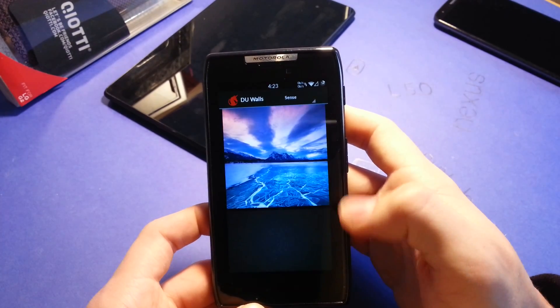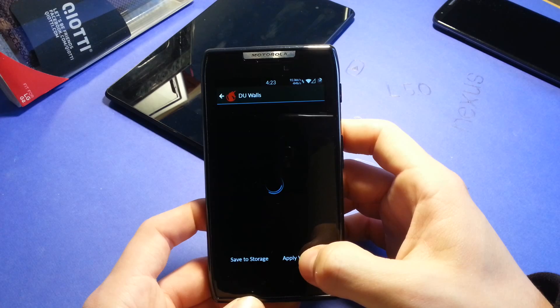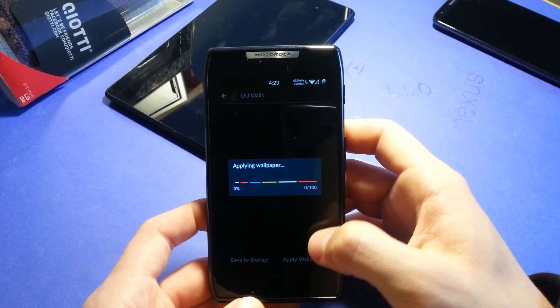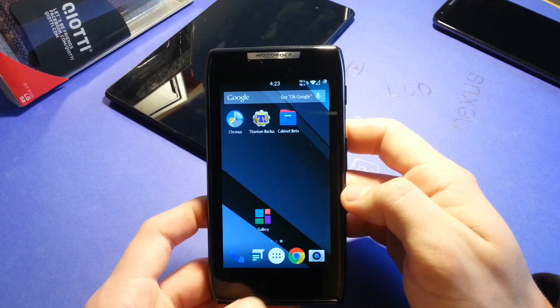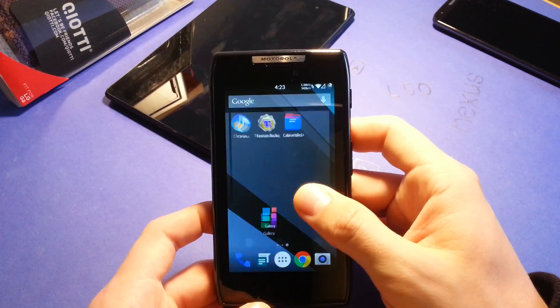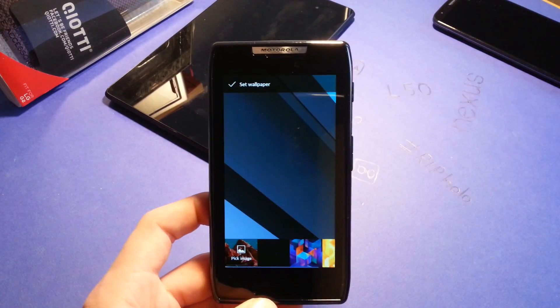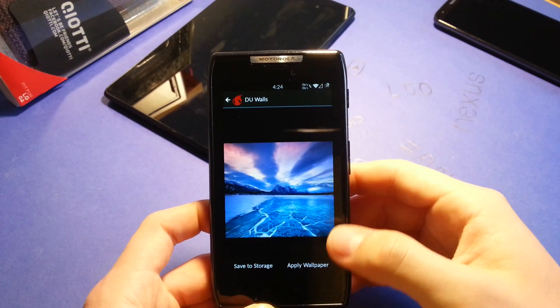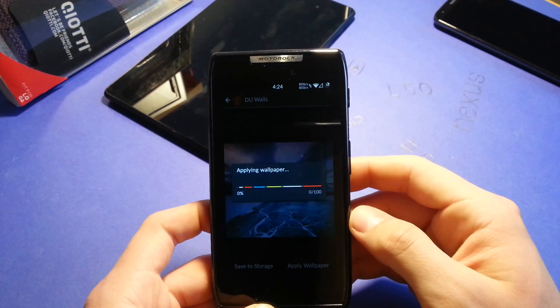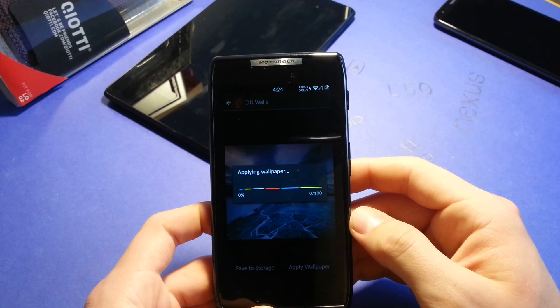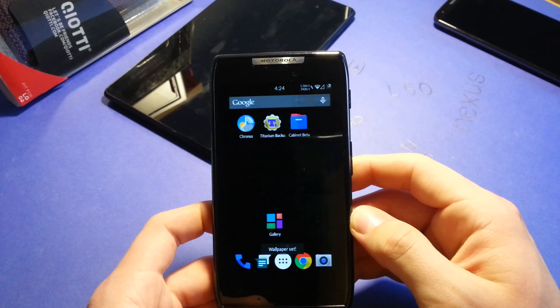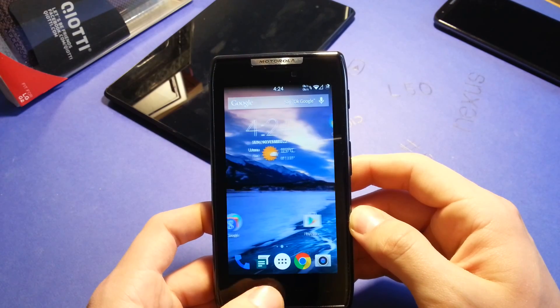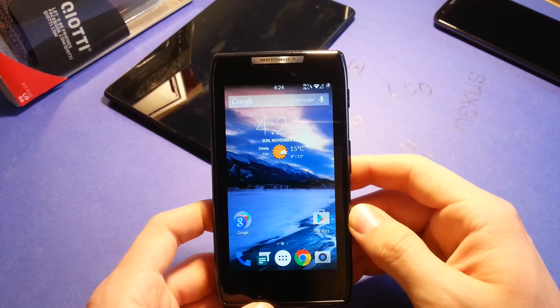Let's check this one out real quick, apply wallpapers. Just wait for it to load. Hit apply wallpaper and it will apply the wallpaper. And it will tell you wallpaper set. And this is what this ROM looks like.